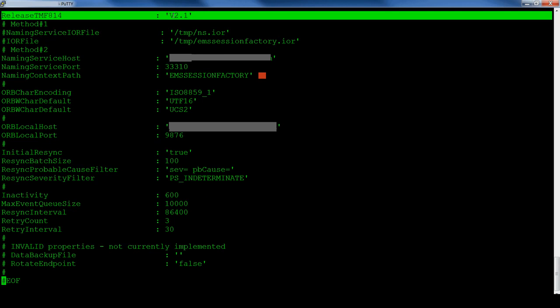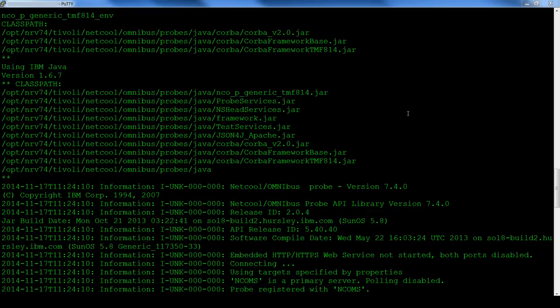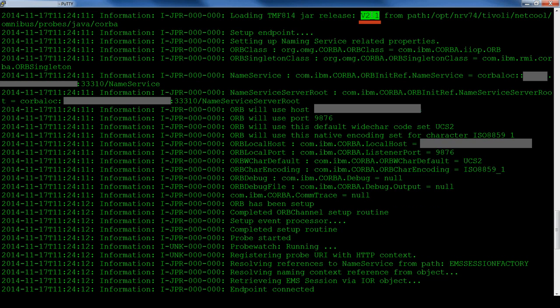If the correct naming context path is used but the wrong release tmf814 property, a different behavior is observed. As you can see, the log file does not show any difference in the class path files being used. However, the probe does log which version is being used.